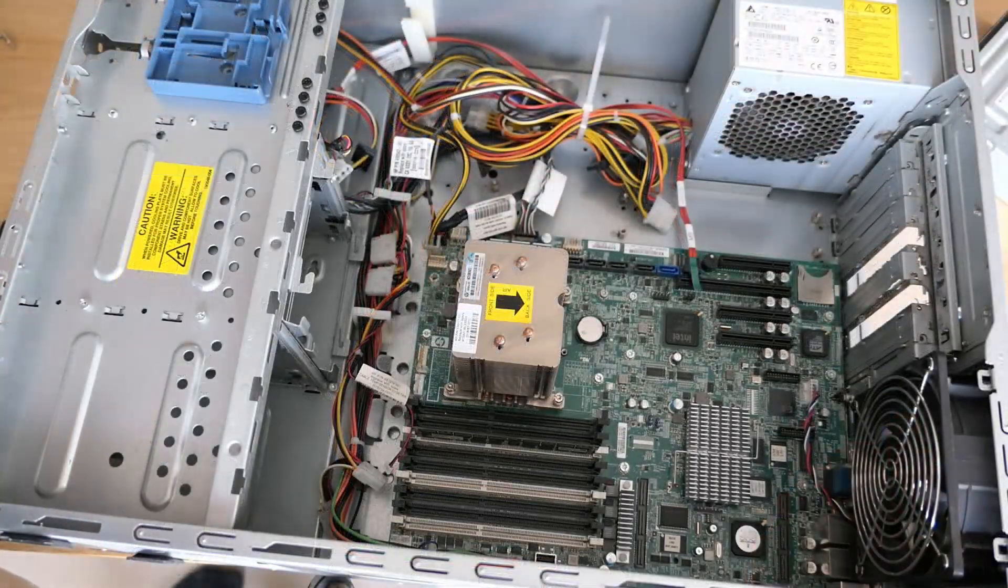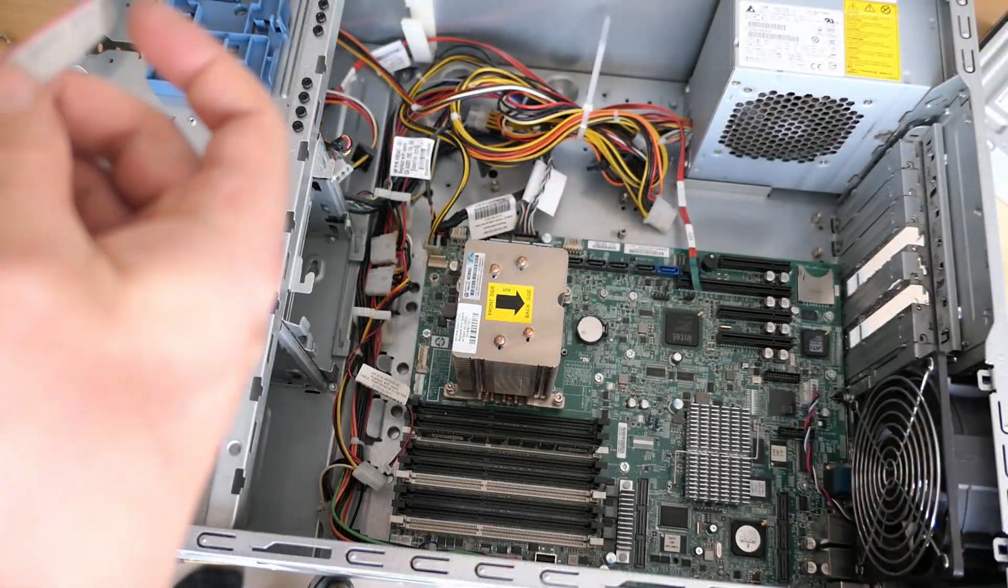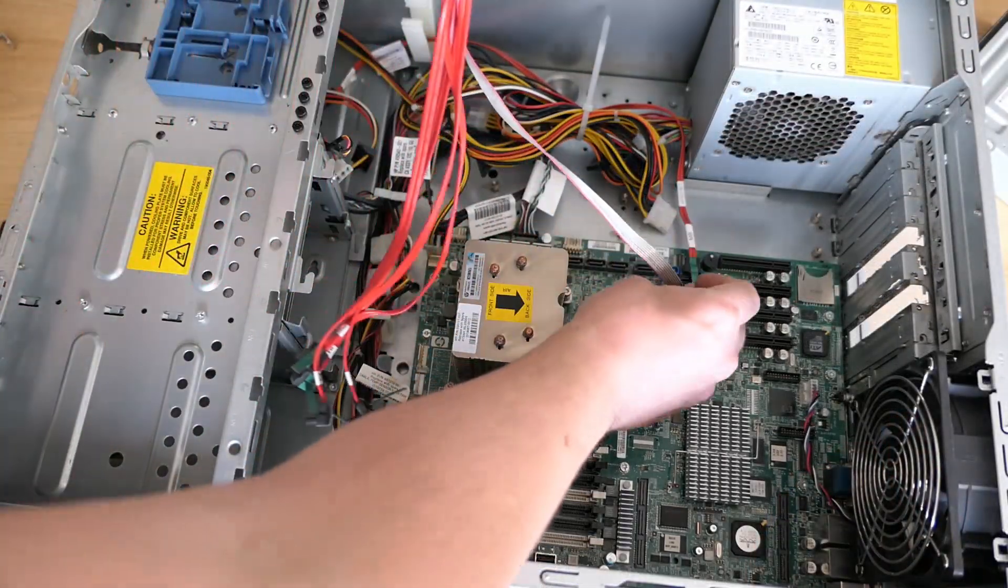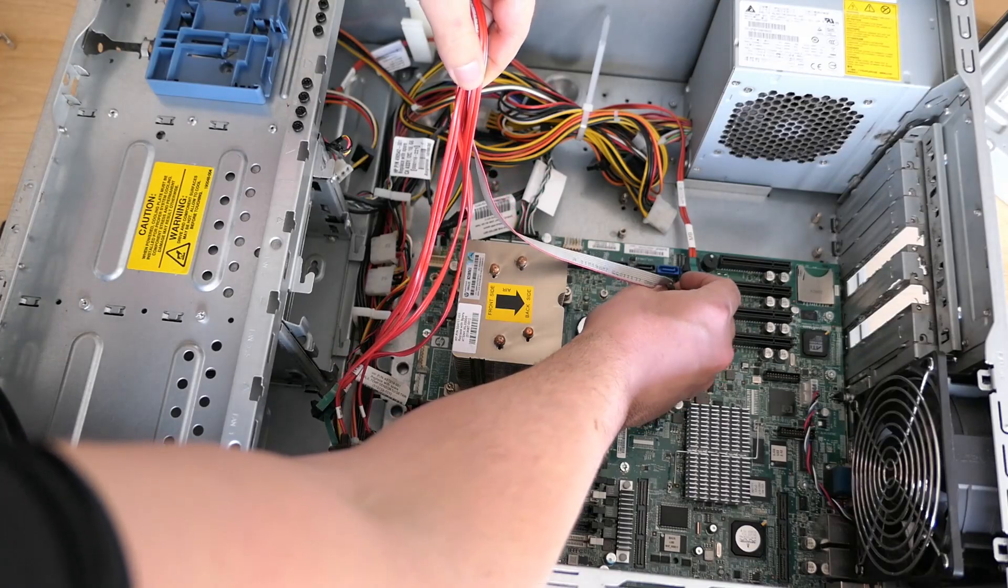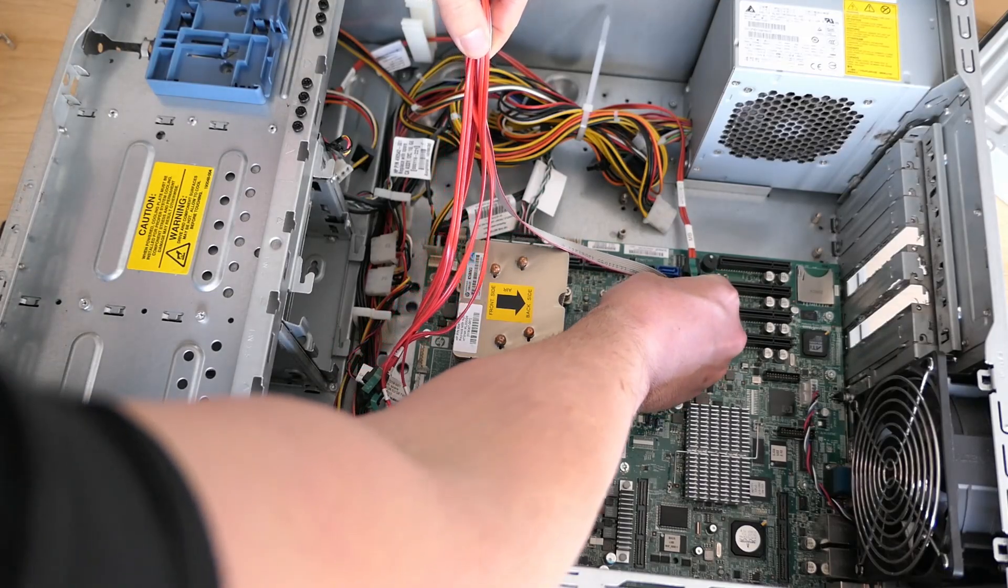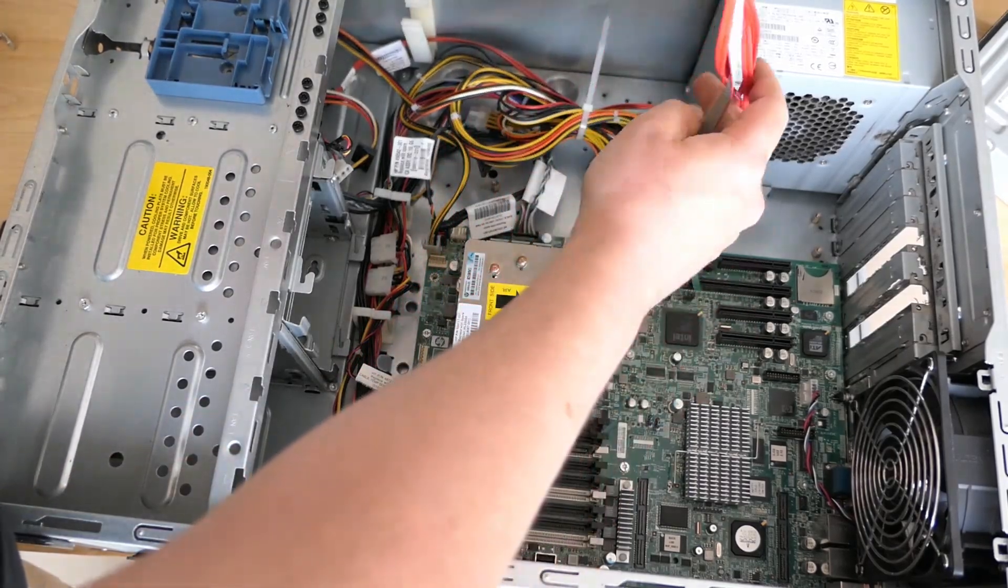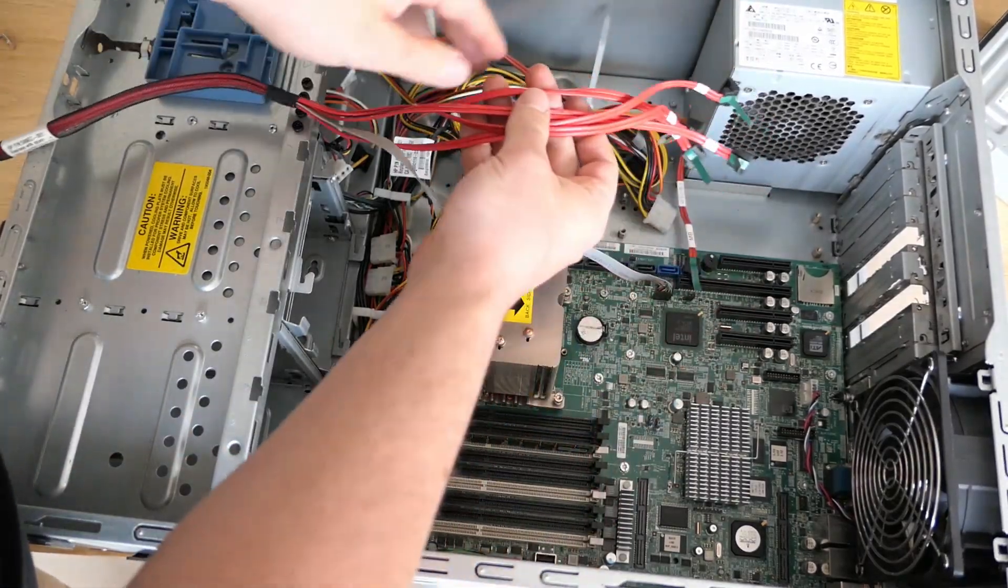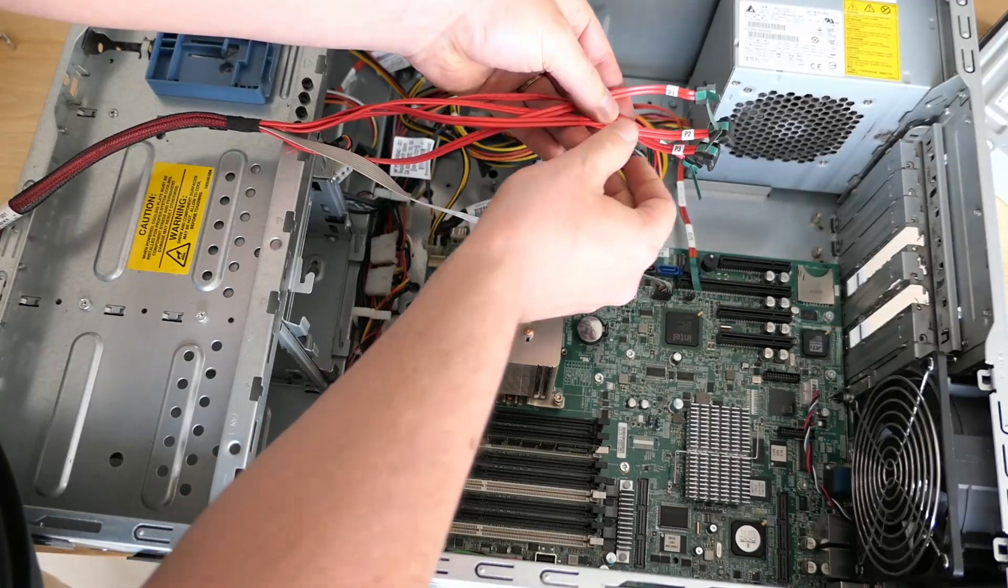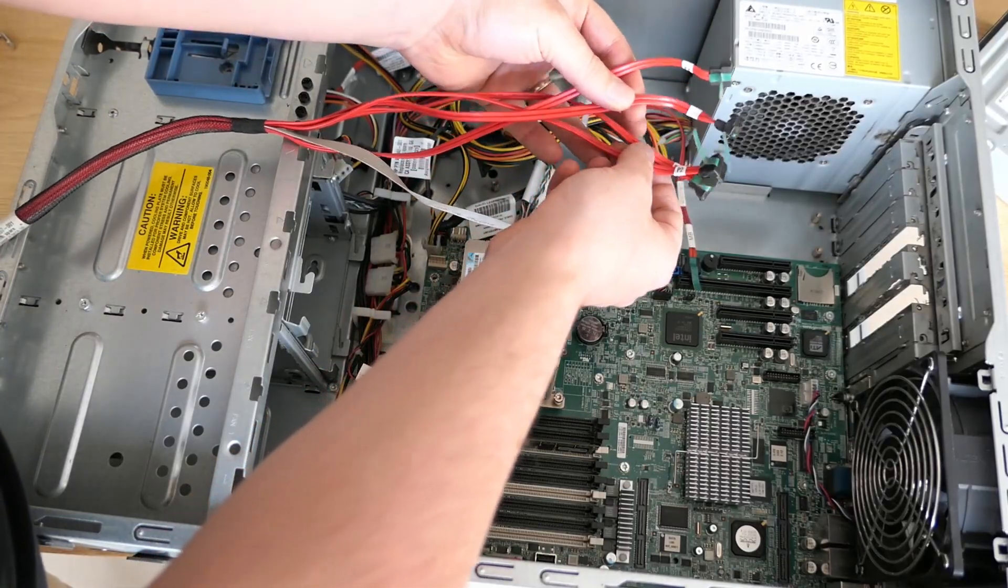Next up is the data cable for the storage. First, that grey flat cable, followed by the four SATA or SAS connectors.